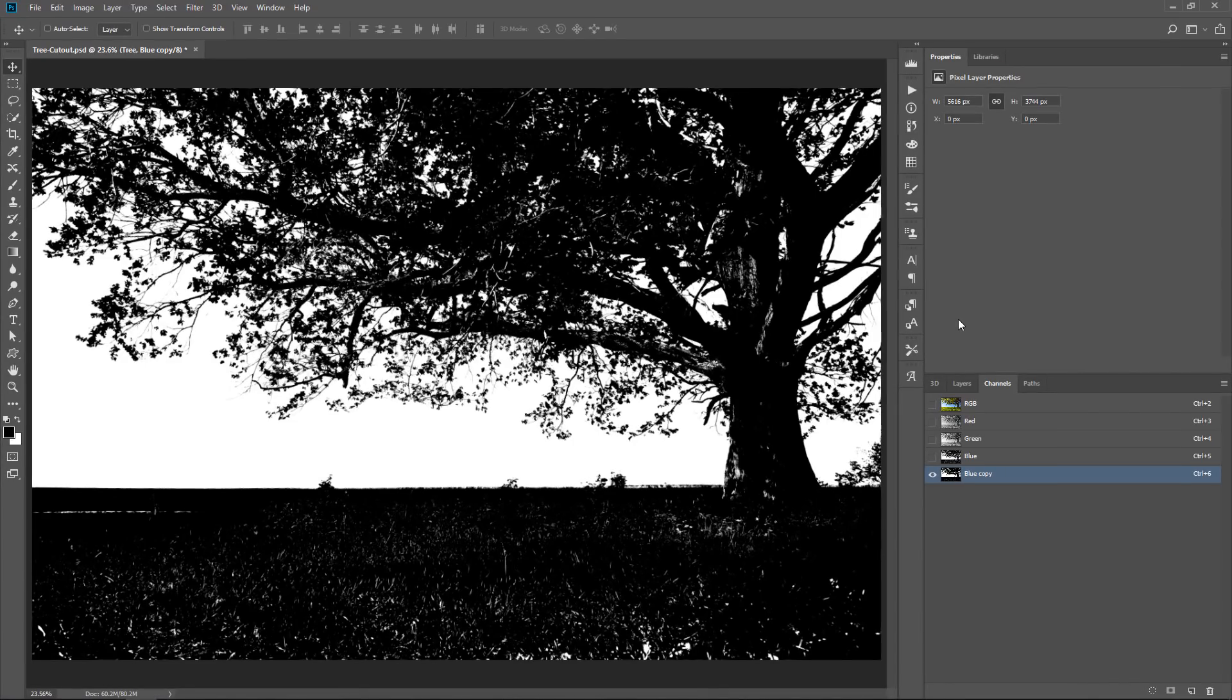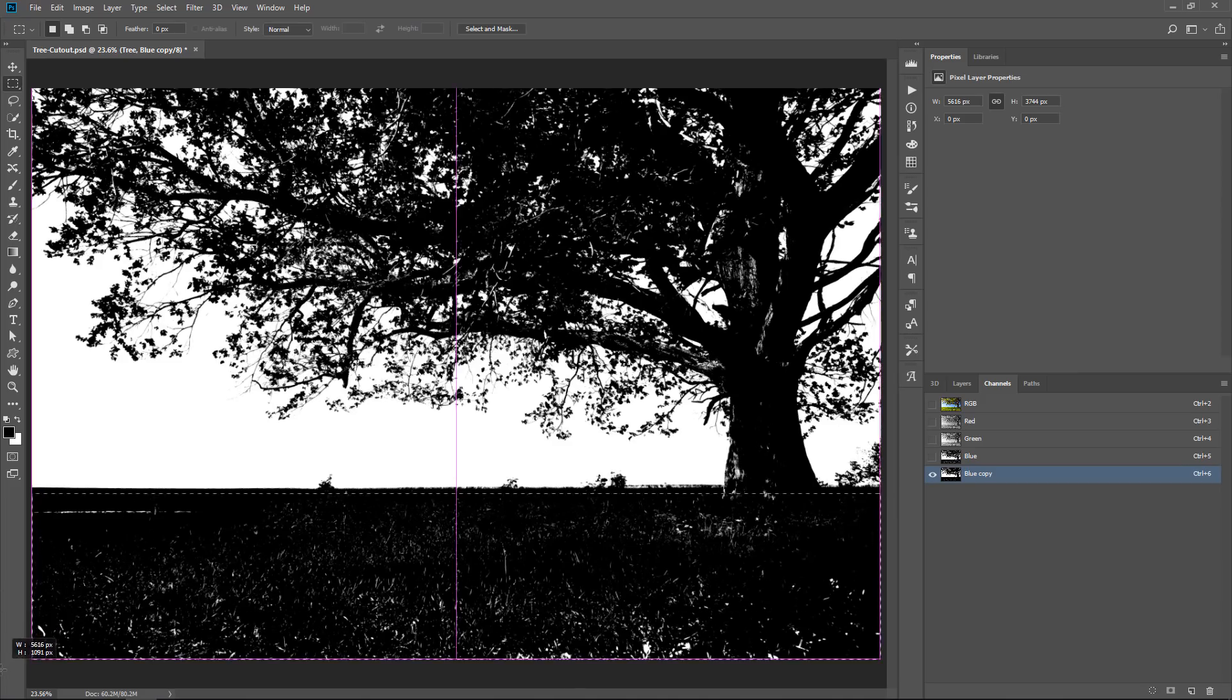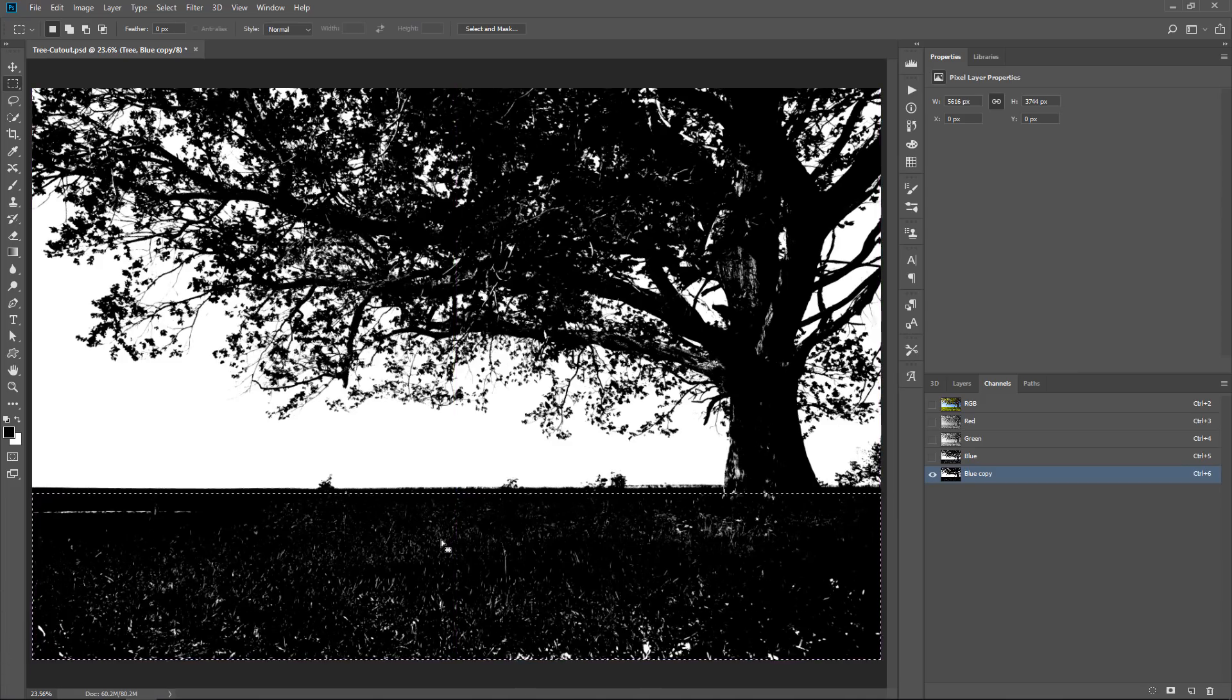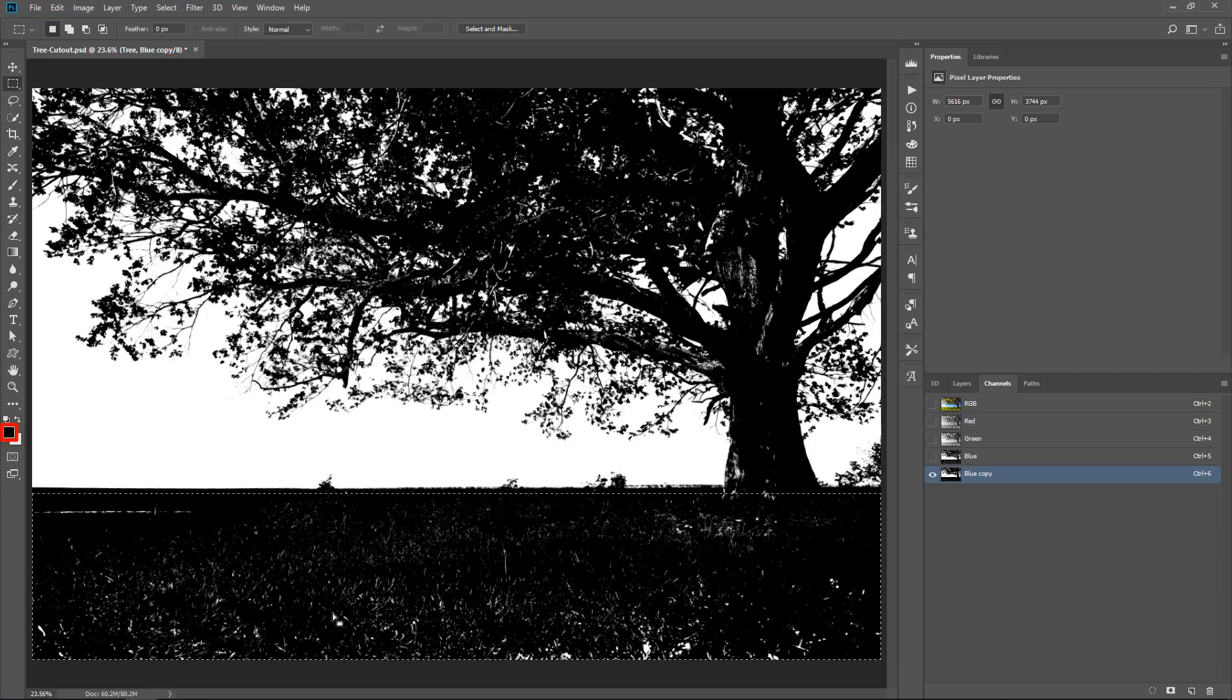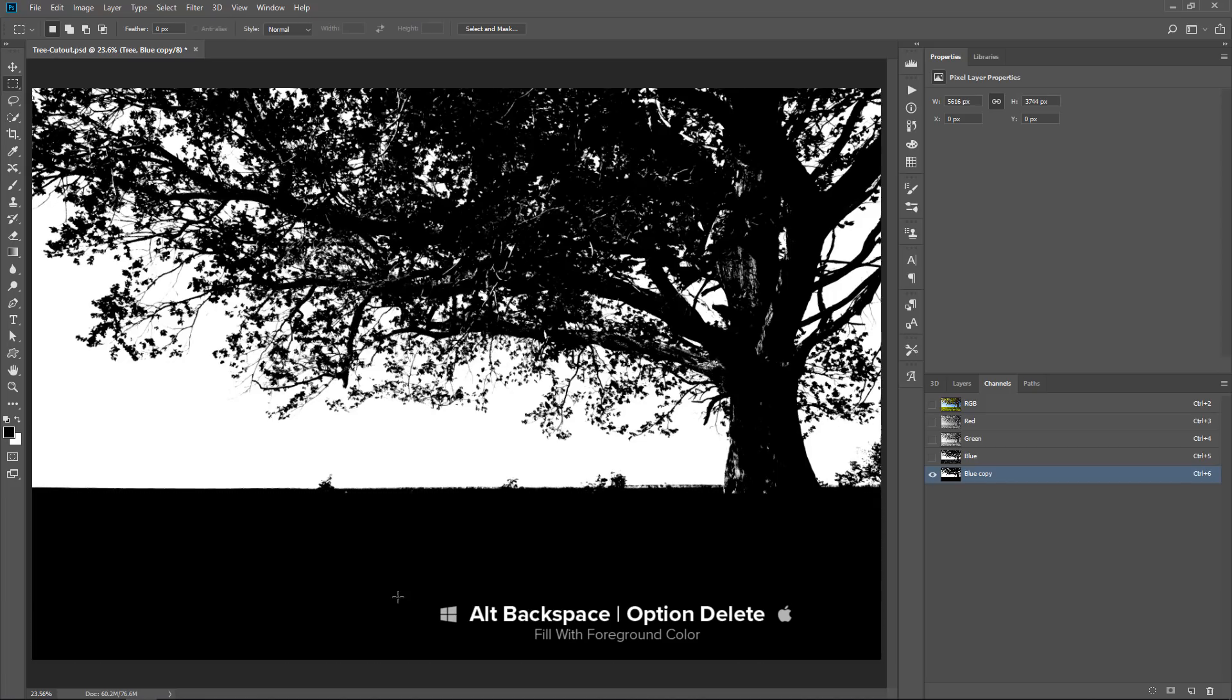Another thing that you can do is simply make a selection out of things that should be a solid color. In this case, solid black. Then fill with that color. Black is my foreground color. So, I can press Alt and Backspace to fill with that color.